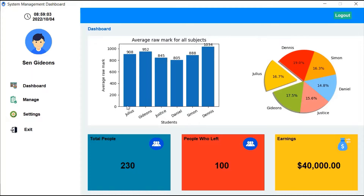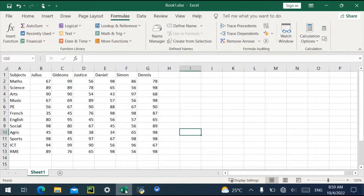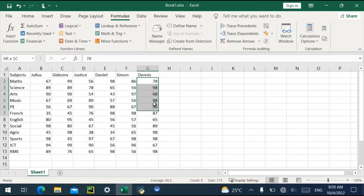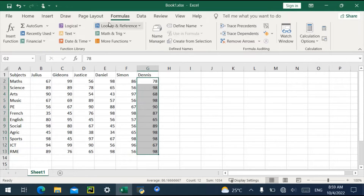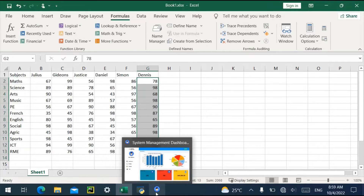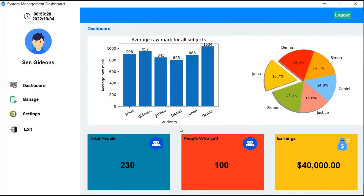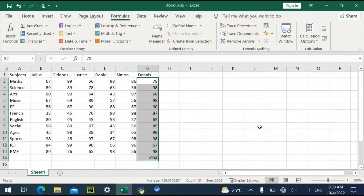Let's go back to the Excel and calculate — using auto-sum here — the total mark for one student. You can see the total mark comes out to 1034. If we look at our graph, you can see 1034 showing up for Dennis.